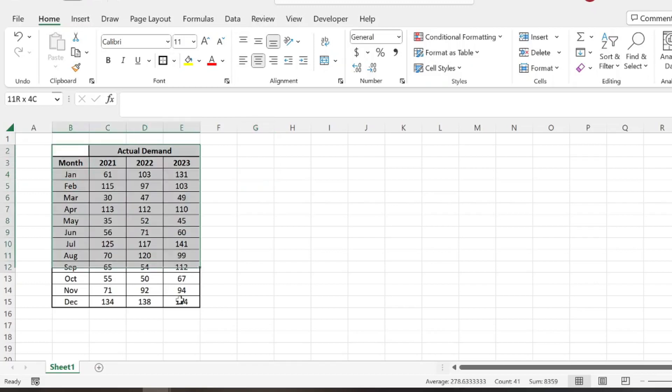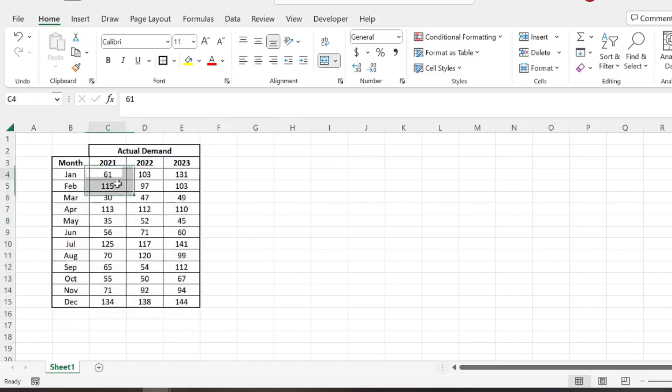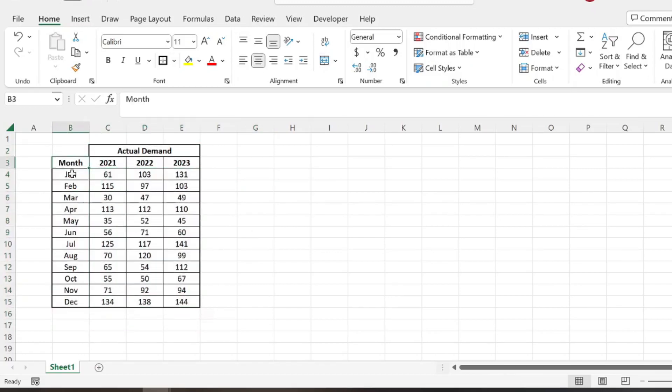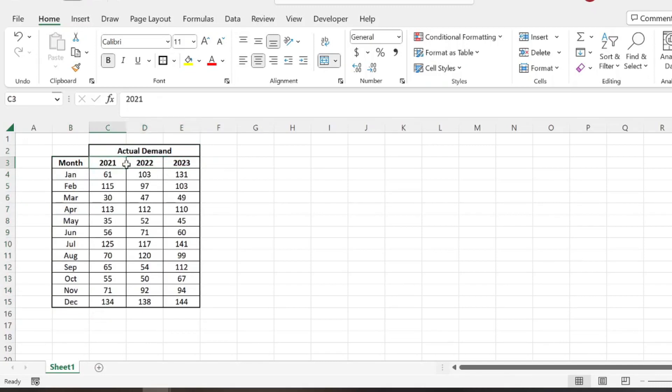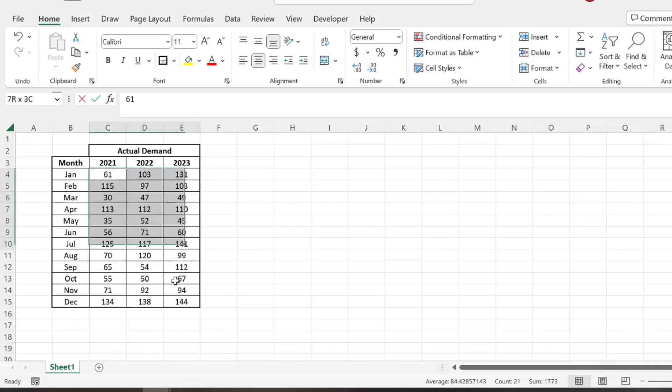So here I just have a random set of data with some numbers. We have each month of the year, and then these are our actual sales for these years. So we're trying to figure out how many units we're going to sell each month in 2024 based off our previous data.